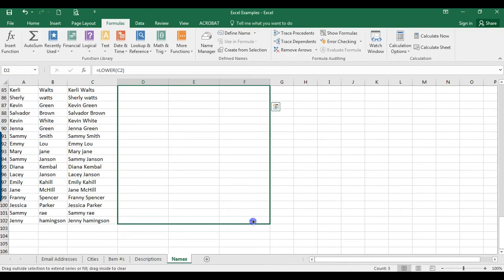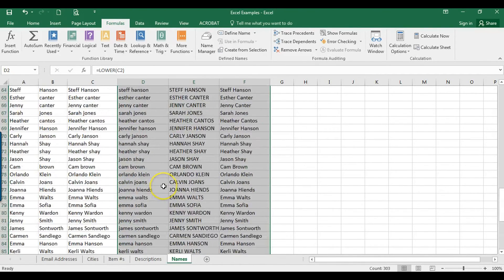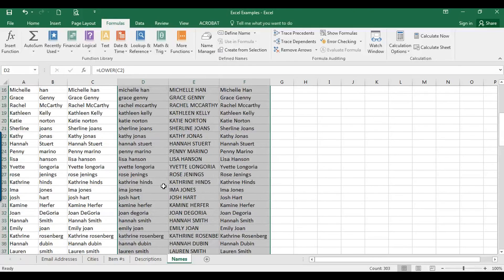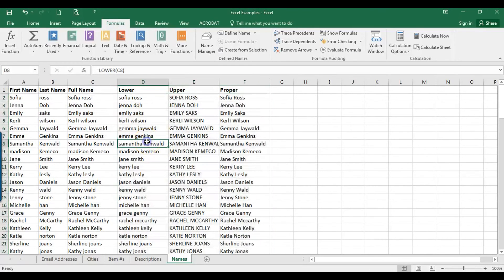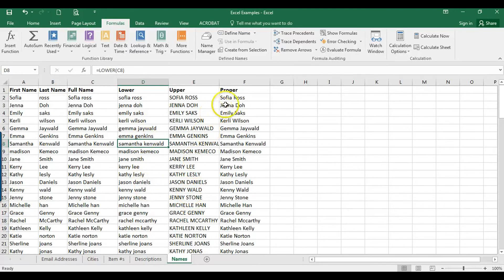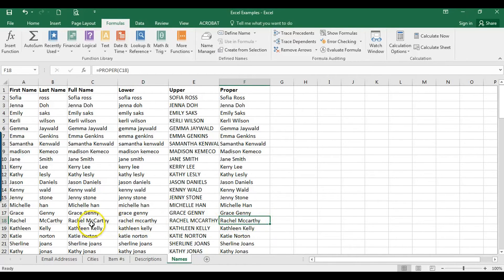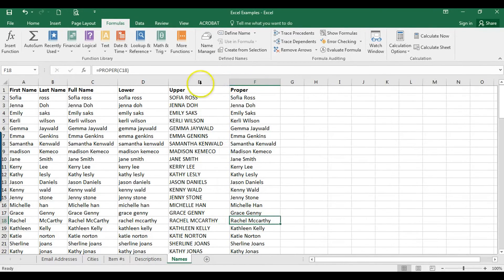As you can see, it all looks good there. Now something to keep in mind when you do proper case is this example right here, McCarthy, the last name. The second C here should probably be capitalized. That's something to keep in mind when you're deciding how you want to format names.